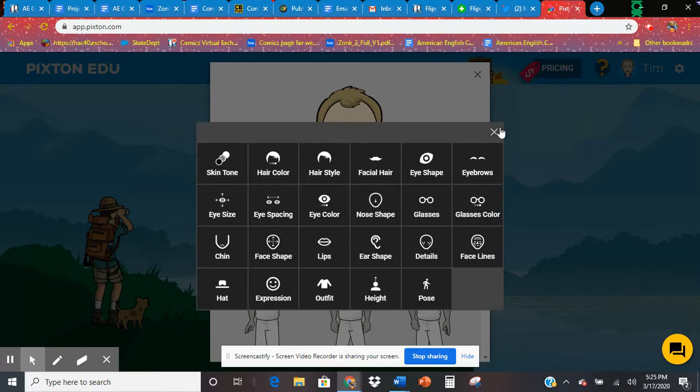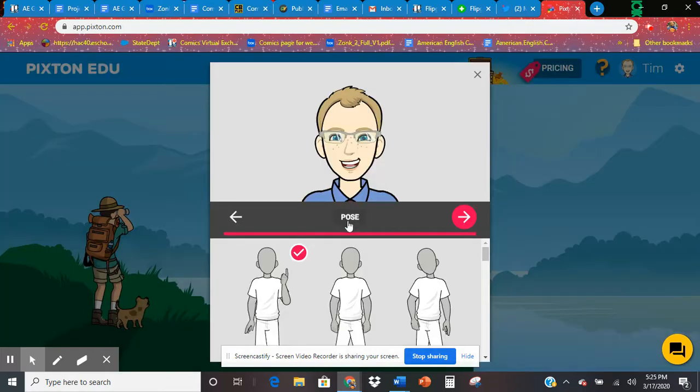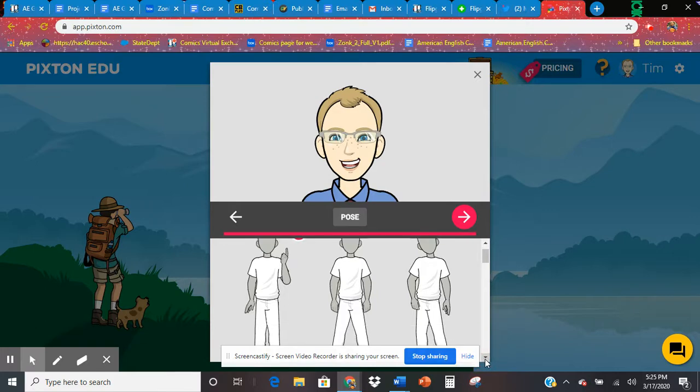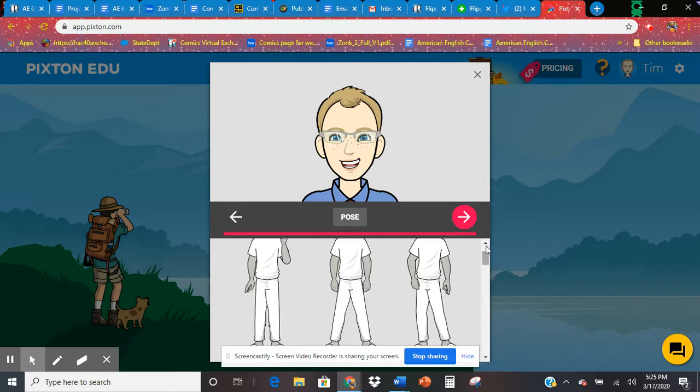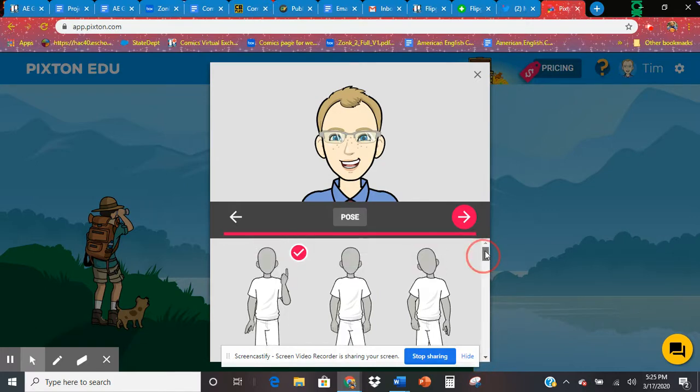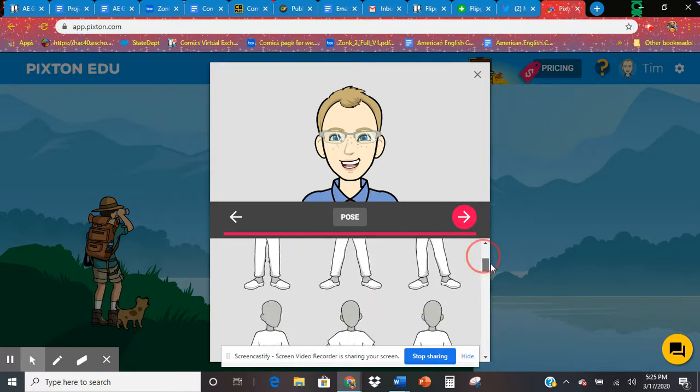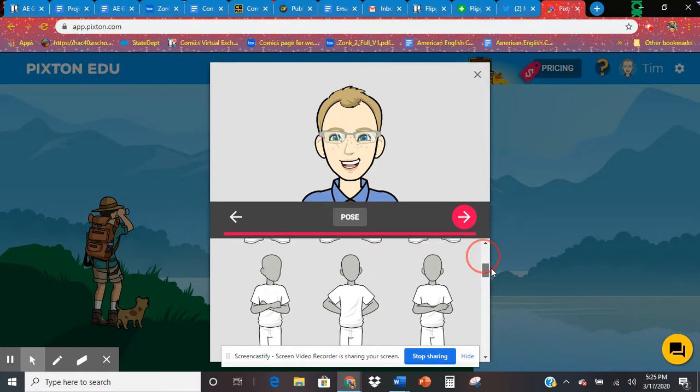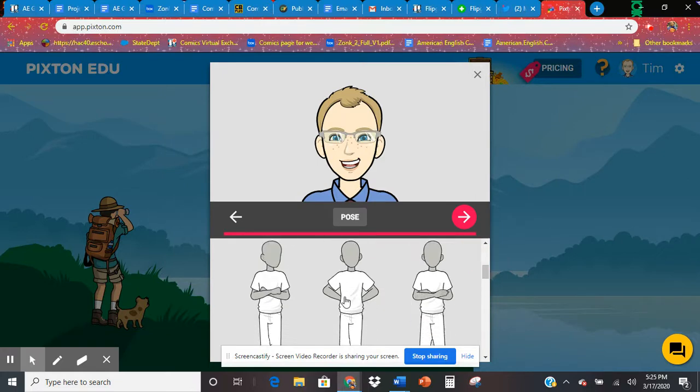And you go through all these different things. Even here, the pose, you can go through here and click on serious, or the typical teacher pose of here I'm going to teach you, or you can do the more relaxed pose here. It's completely up to you.